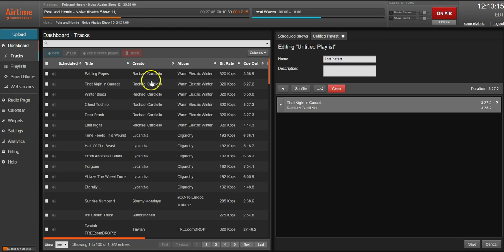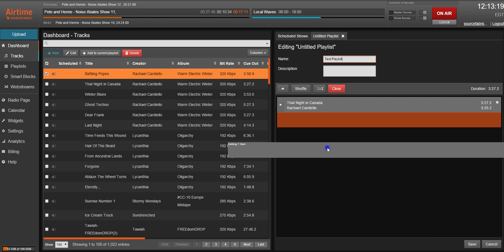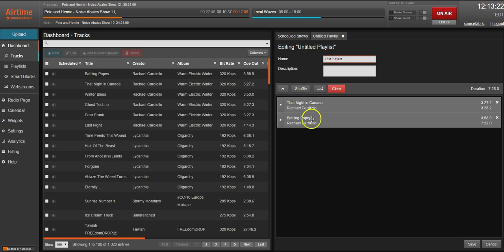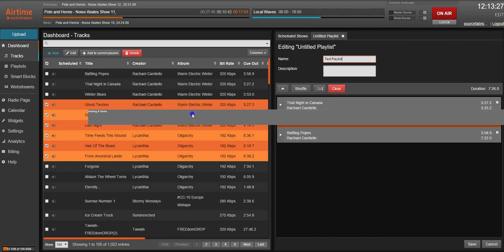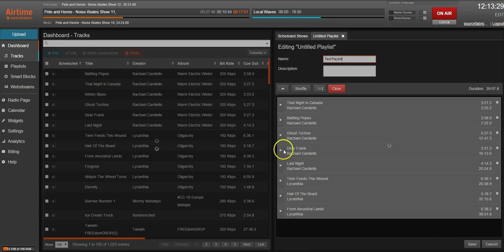You're able to add tracks to playlists by clicking on them individually and dragging them over as you can see here. Or you can click a track, hold down shift to select tracks in a sequence, drag them over.